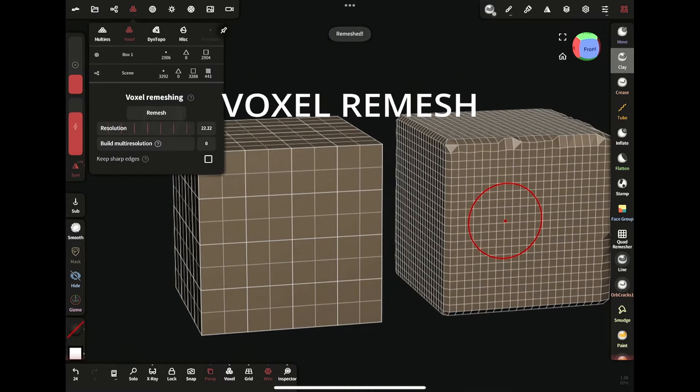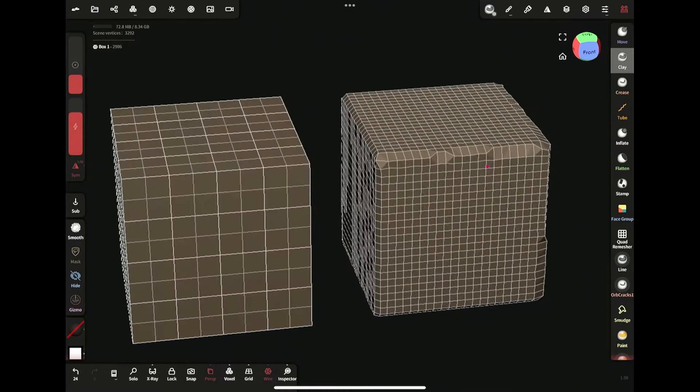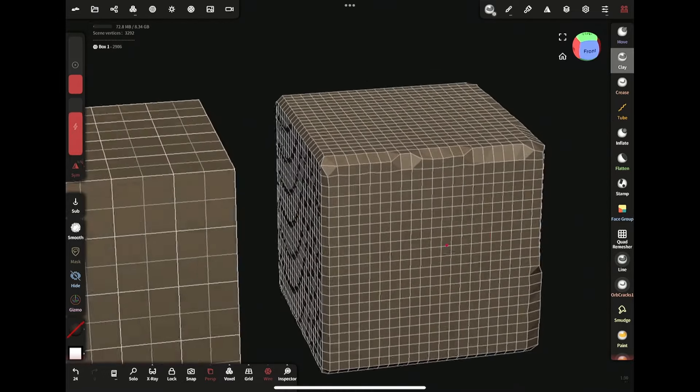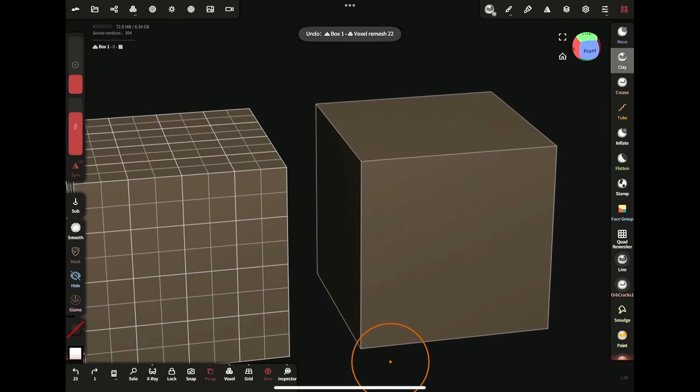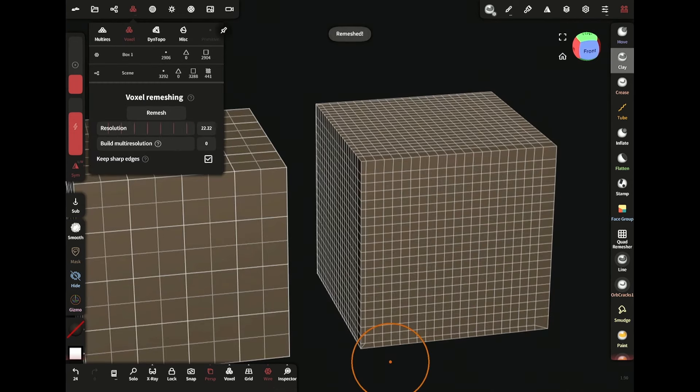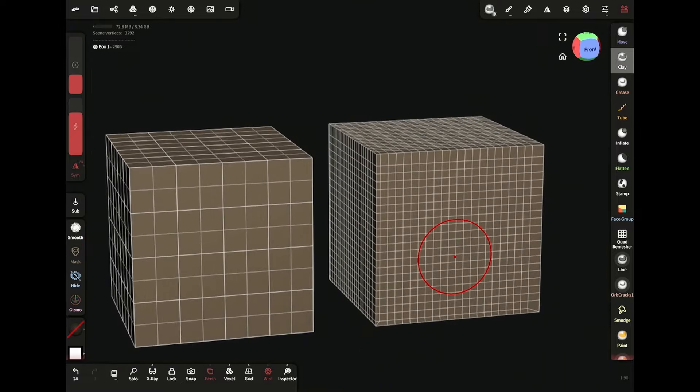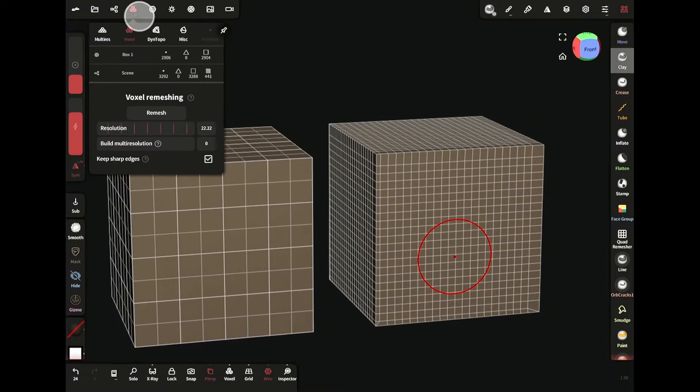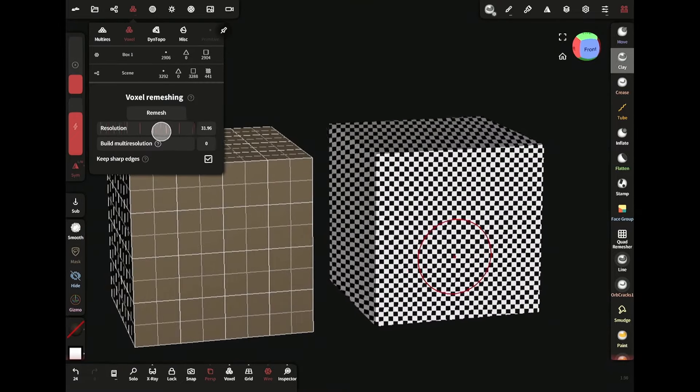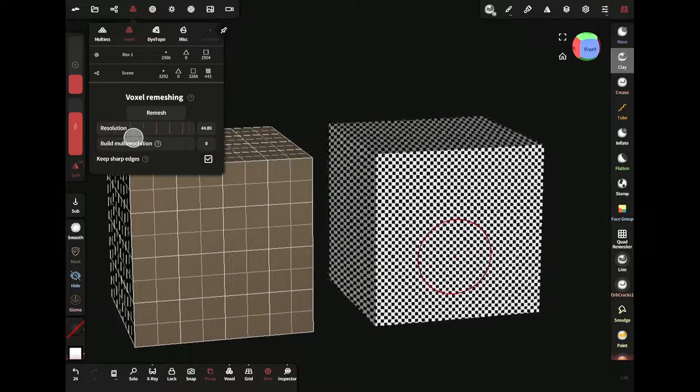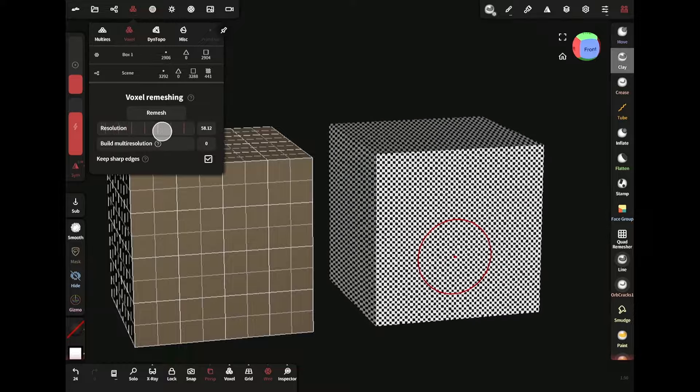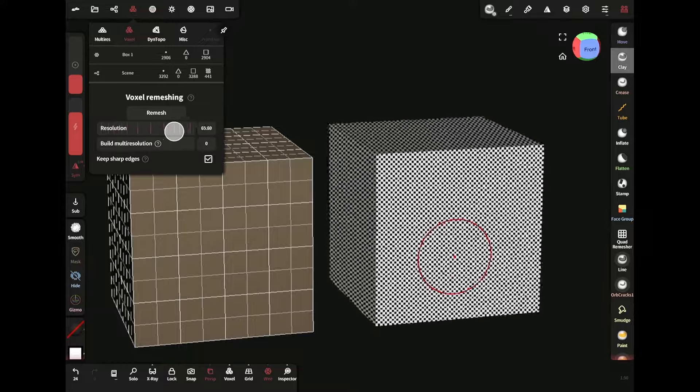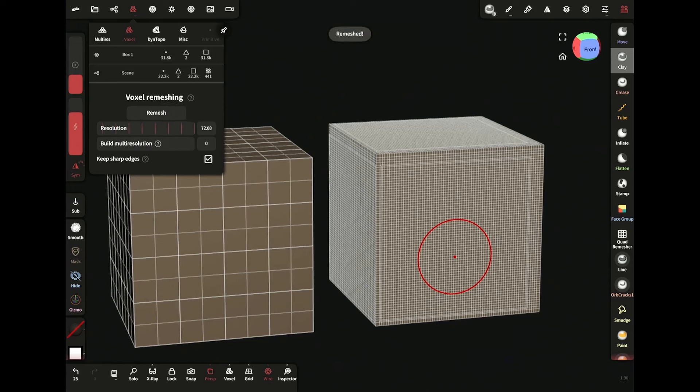Now when I voxel remesh, it adds polygons and smooths the edges. If you don't want smoothness, check the keep sharp edges box. This slider allows you to set the resolution high or low. This checker pattern is a preview of how big the faces will be on the model - pretty useful.